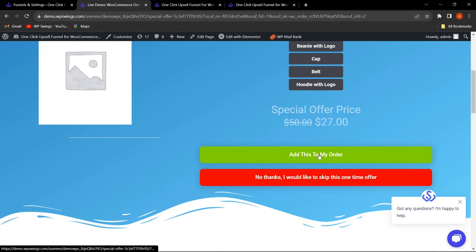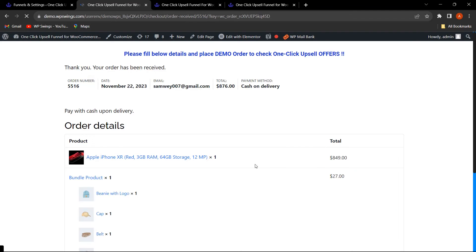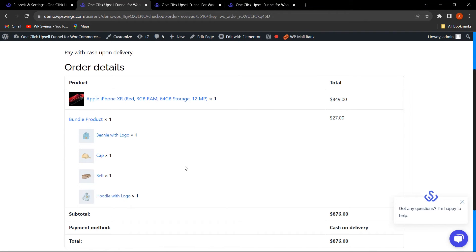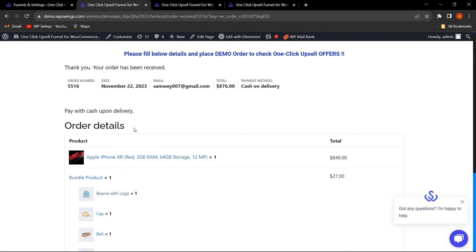As soon as the customer clicks to accept, without entering any payment details, the bundle product is added and the order is placed — saving the customer's time. This is how the upsell funnel works, and how you can create a bundle product and add it as an upsell offer, while also showing a product image gallery.